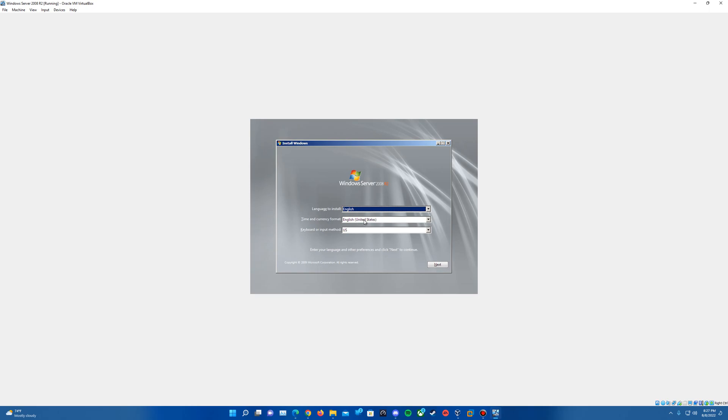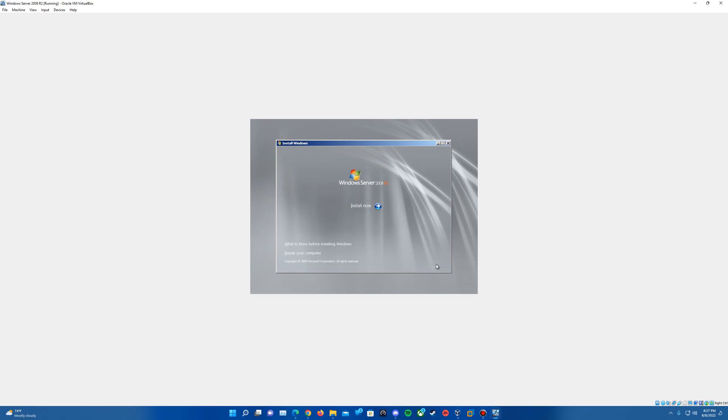So on this, you just want to make sure you pick your specified language, time and currency format, as well as your keyboard method as well. Once you've had your selected options here as needed, go ahead and hit Next. And then just hit Install Now.